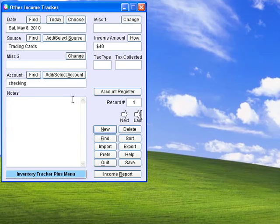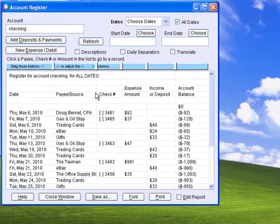Other Income Tracker keeps track of deposits and other income sources for any number of accounts. It works with Expense Tracker to generate account registers.